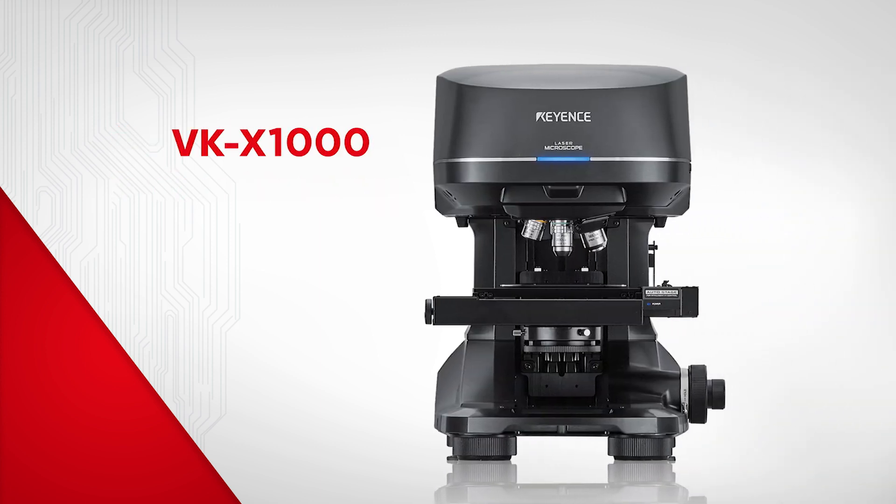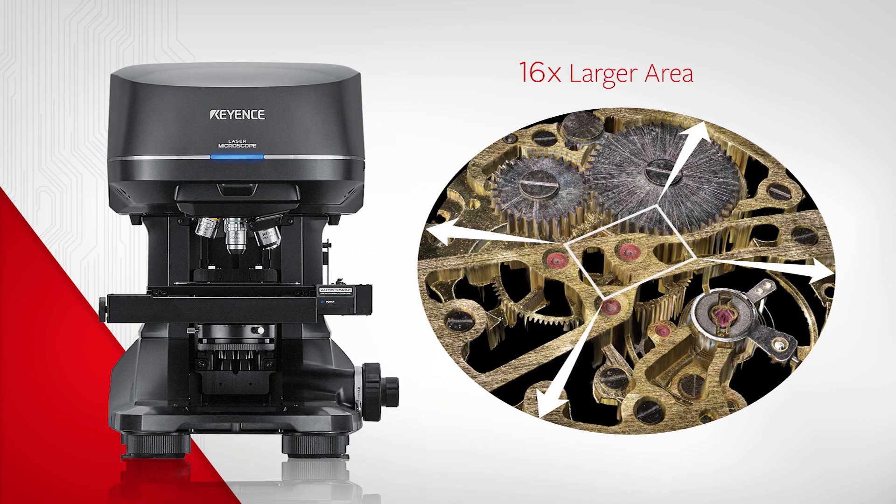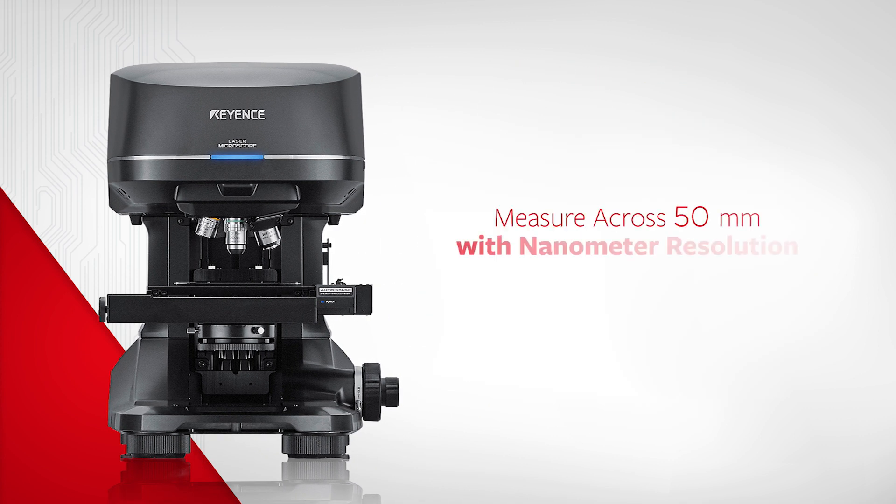The VKX1000 is 12 times faster than conventional laser microscopes and capable of measuring an area 16 times larger. For the first time, measurements across a 50 millimeter area can be quickly analyzed with nanometer resolution.